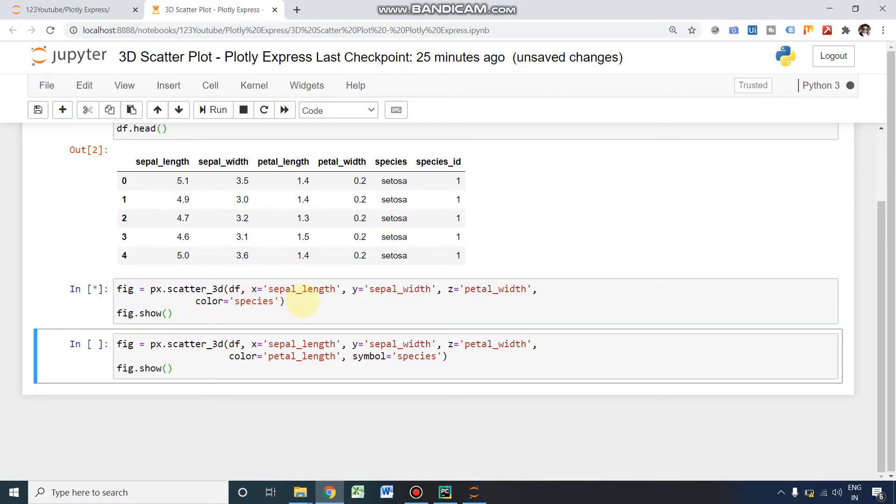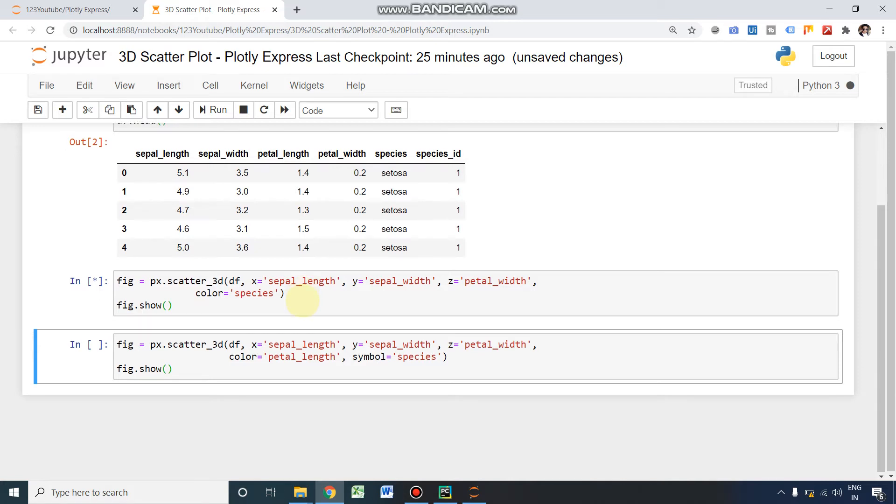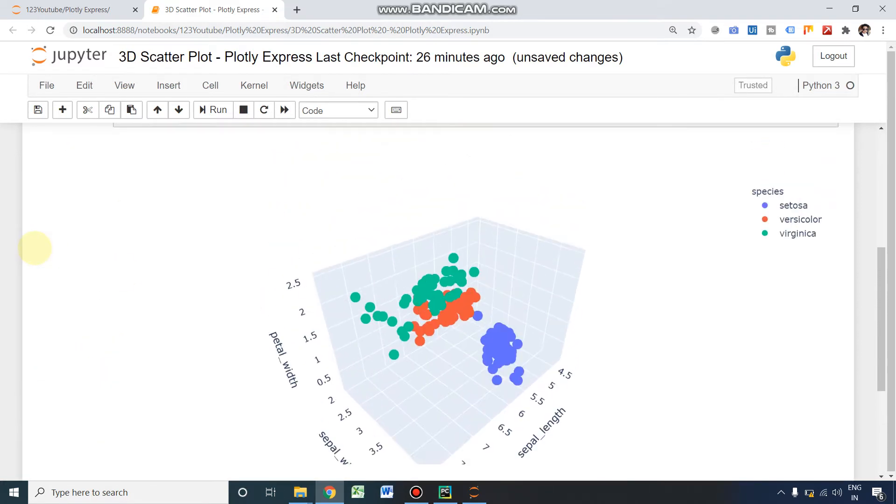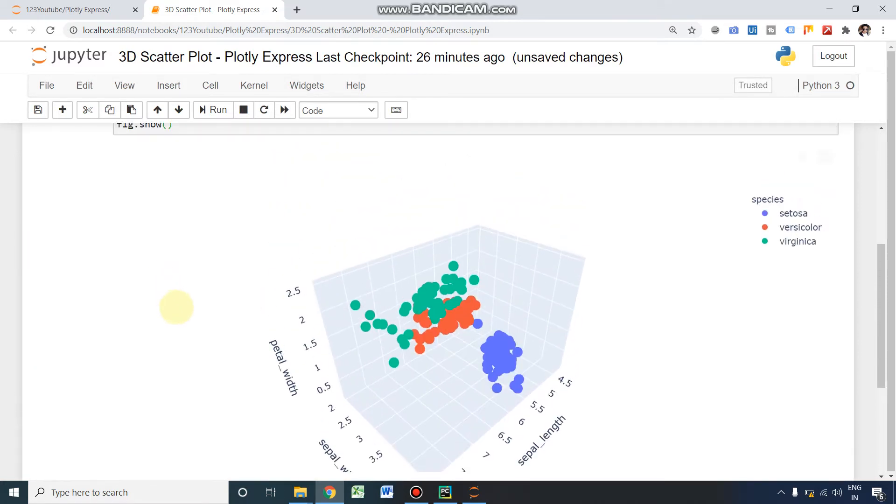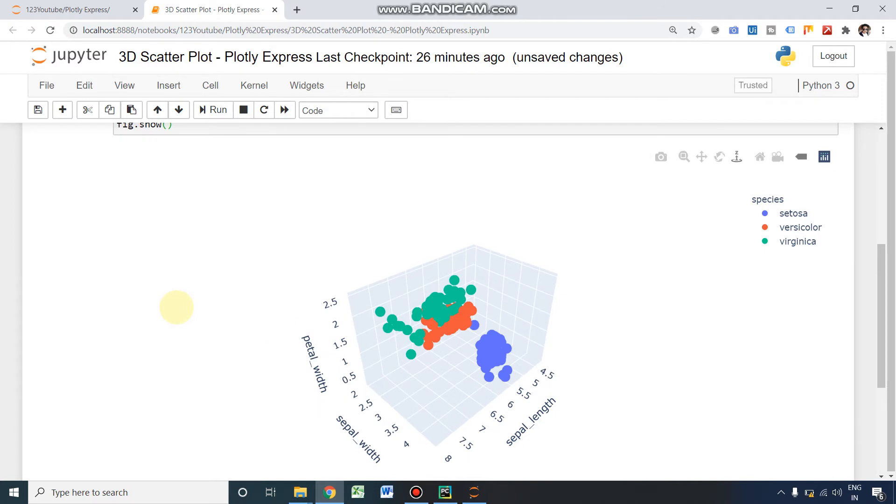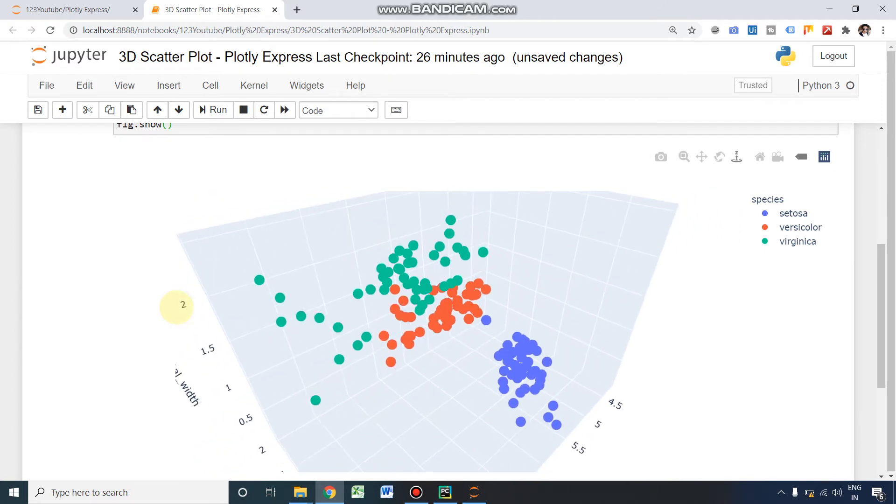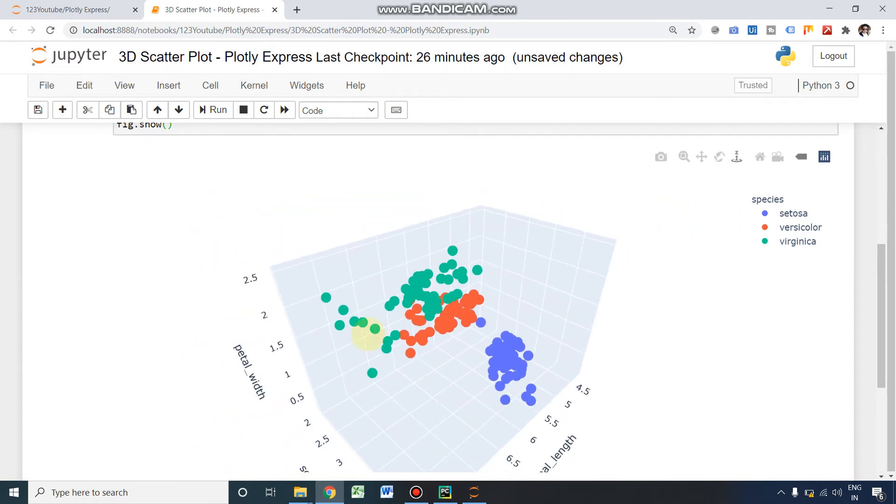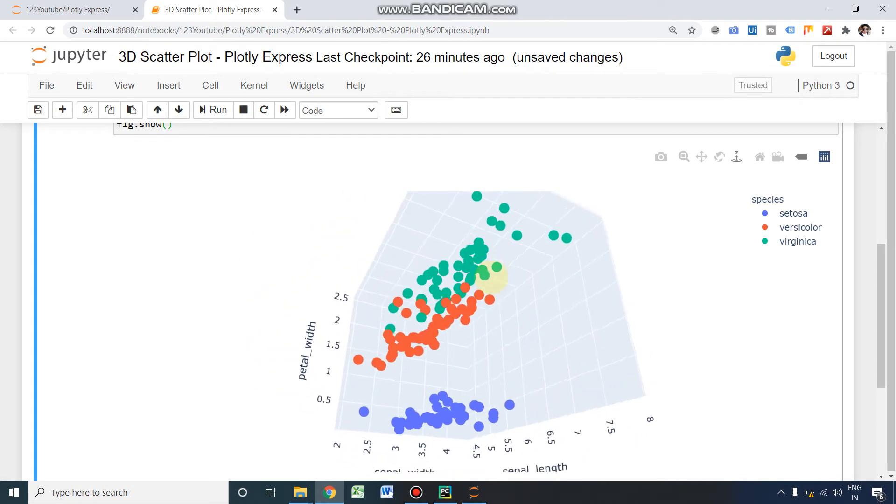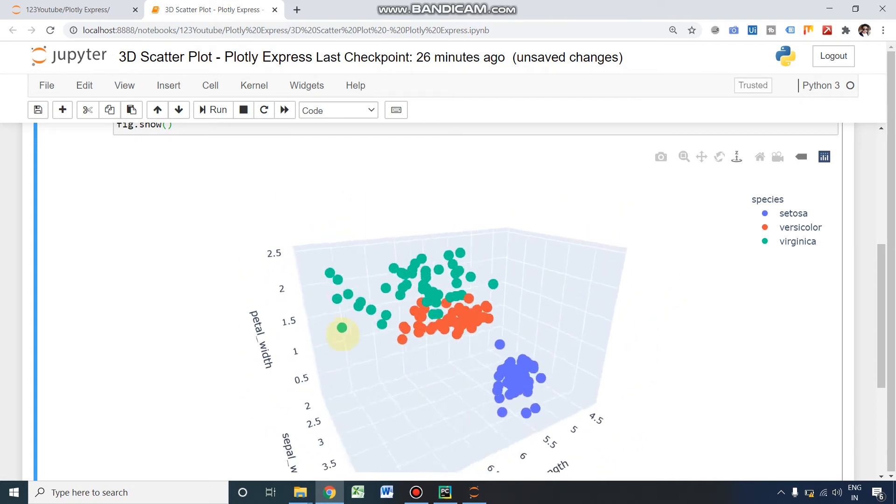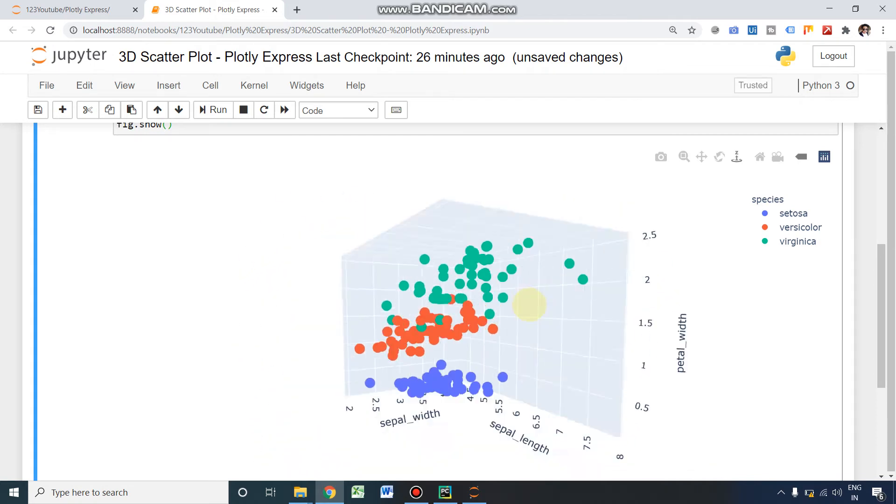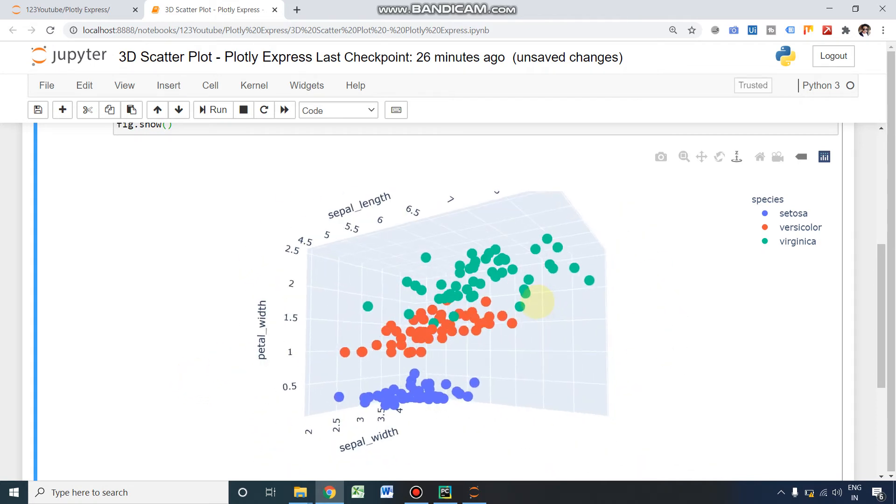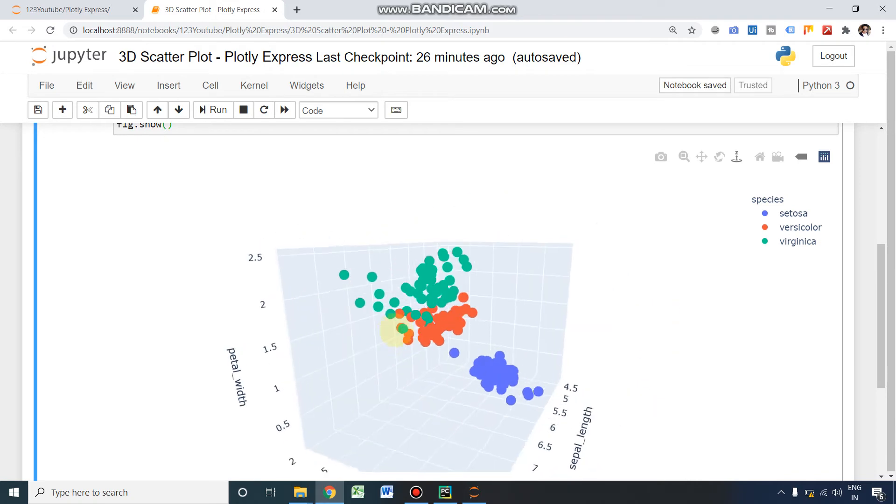Okay, it's running. Okay, I got this plot. This plot is completely interactive. You can rotate it, you can see it in multiple angles, in all the dimensions. All three dimensions you can see it here.